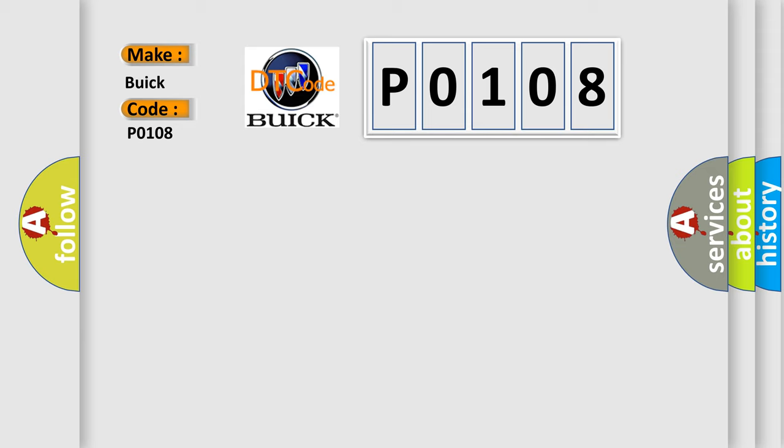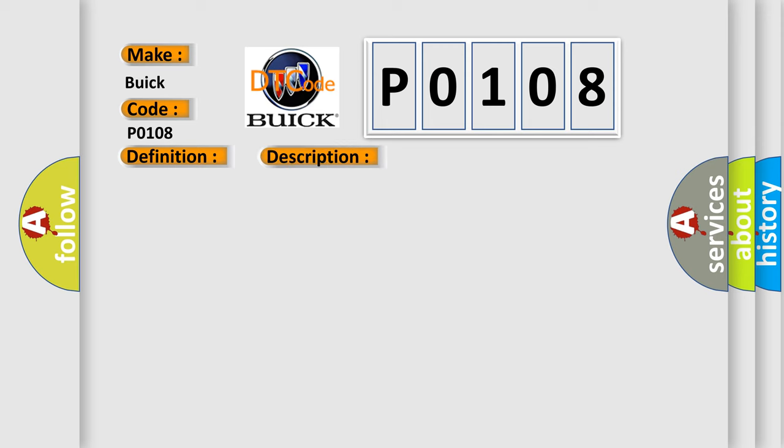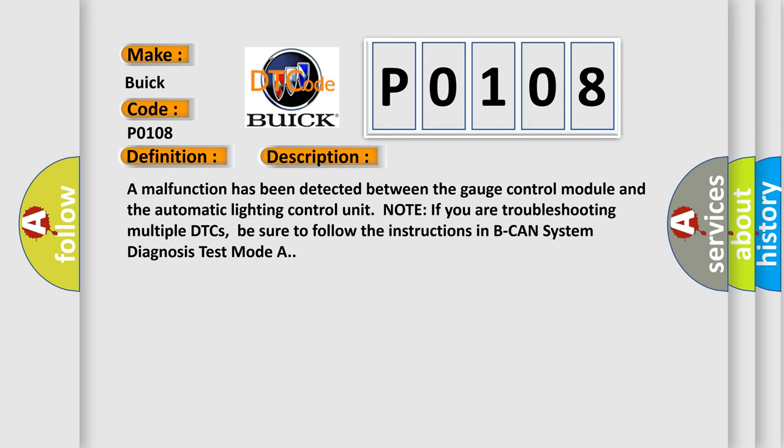The basic definition is Lost communication with auto light module AUTOLT frame. And now this is a short description of this DTC code: A malfunction has been detected between the gauge control module and the automatic lighting control unit.